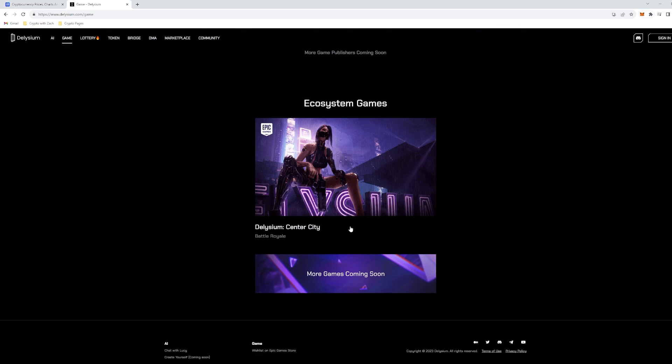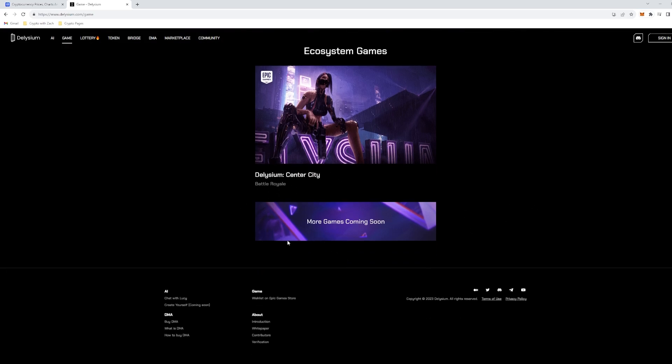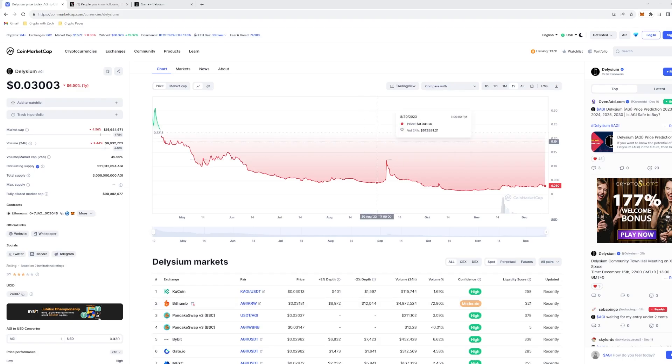And it's still in very early development. We have the Delysium City Center, which is a Battle Royale, and there are more games coming in the very near future.